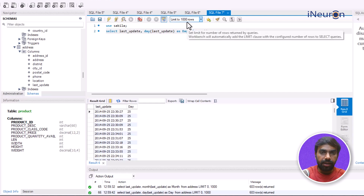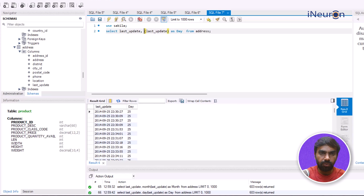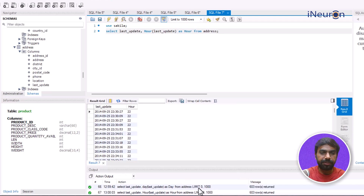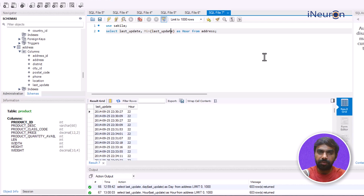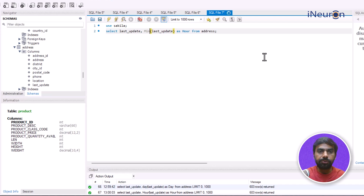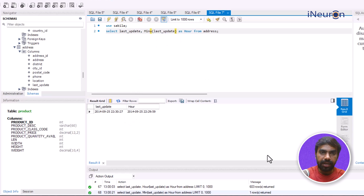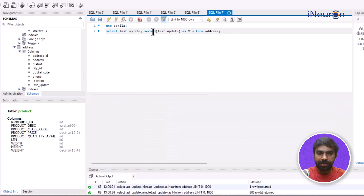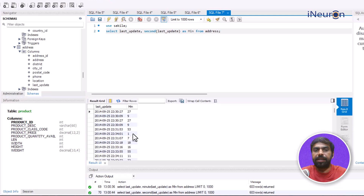As you can see — 25, 9, 2014 — we can disintegrate 25, 9, and 14. If I go further and use HOUR(last_update) aliased as 'hour', it reflects the hour in which the update was made — 22, 13, 27 — the specific hour. Similarly we can go for MINUTE. Please be attentive: MIN would reflect the minimum of the date, so it must be MINUTE. Then SECOND reflects the specific second.